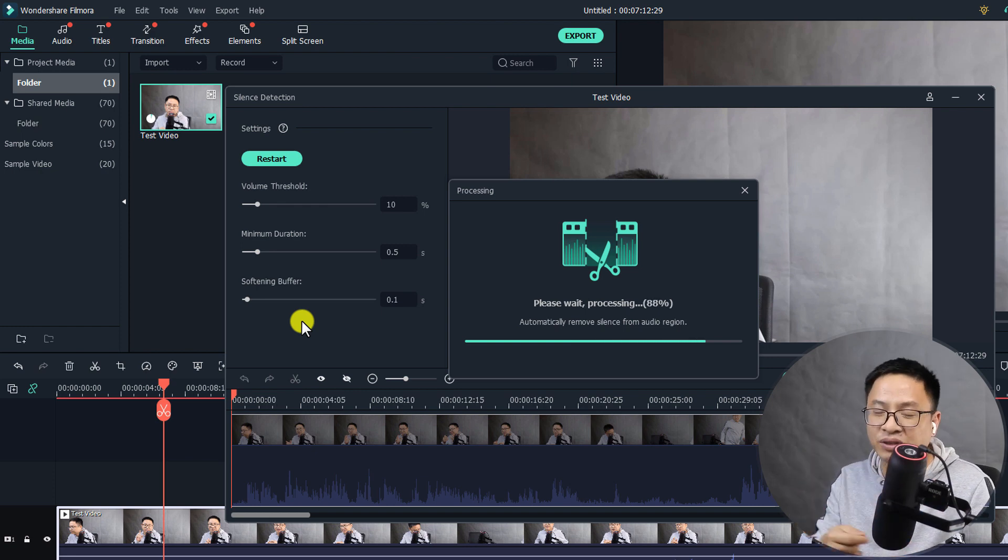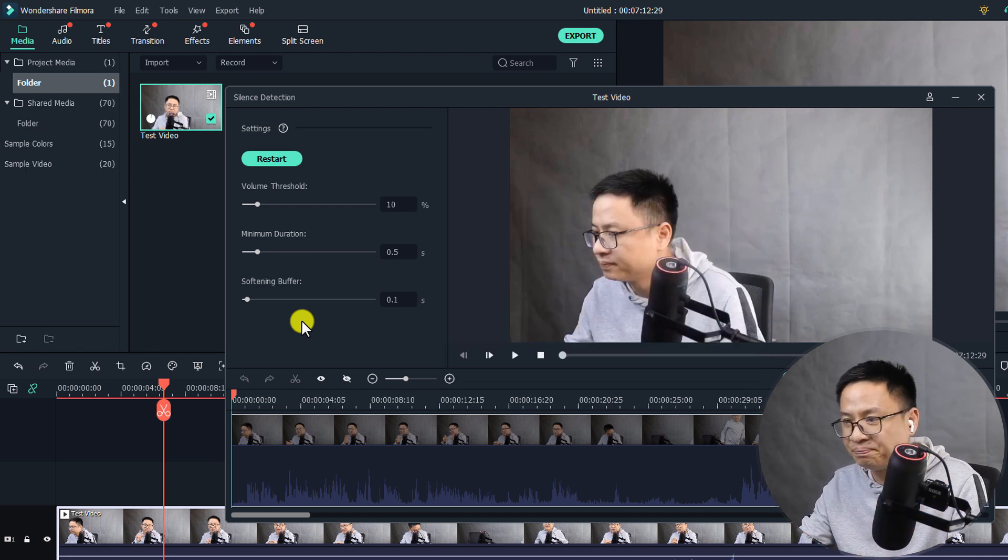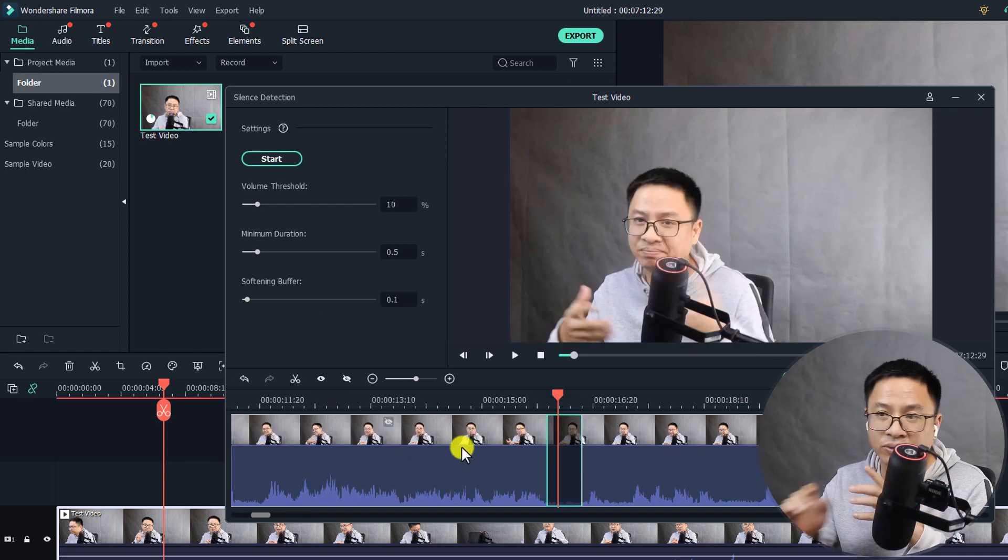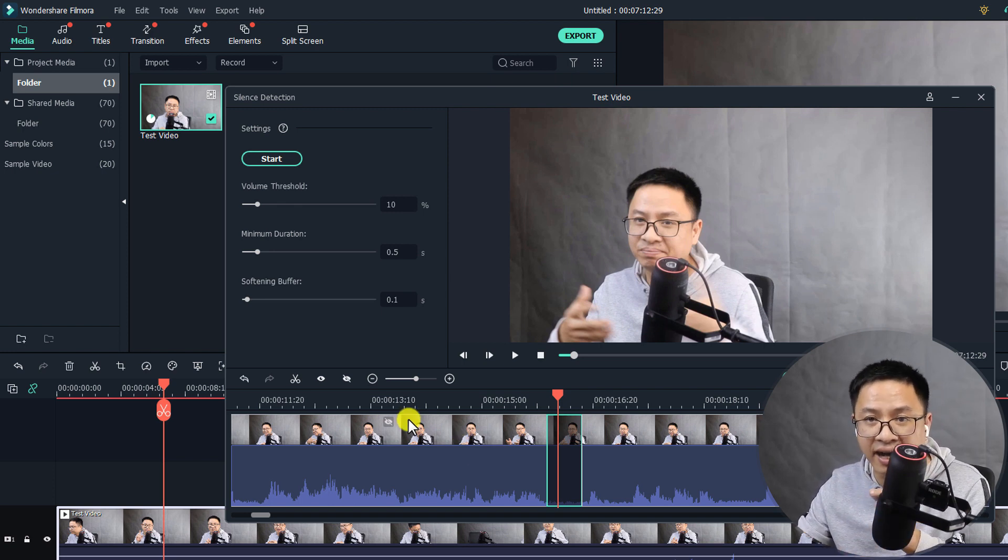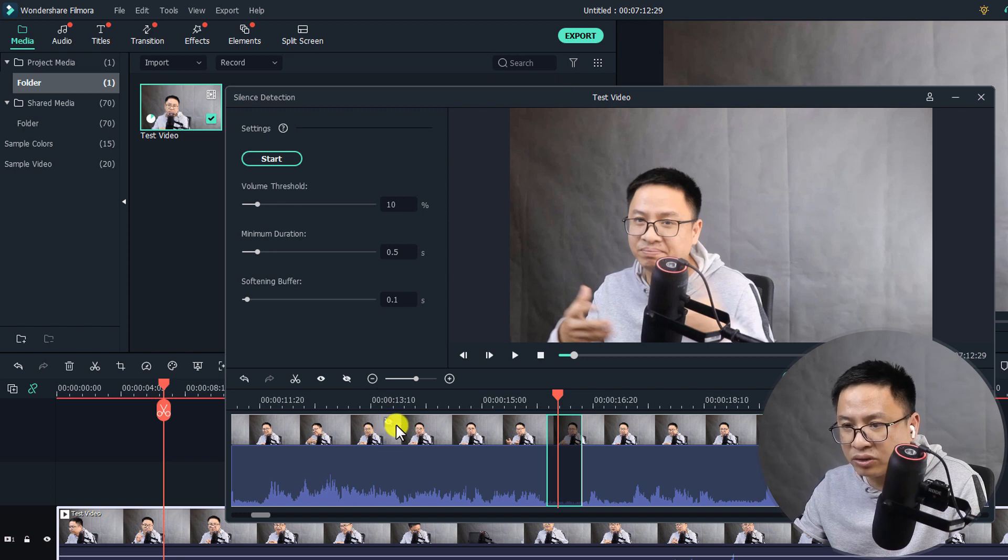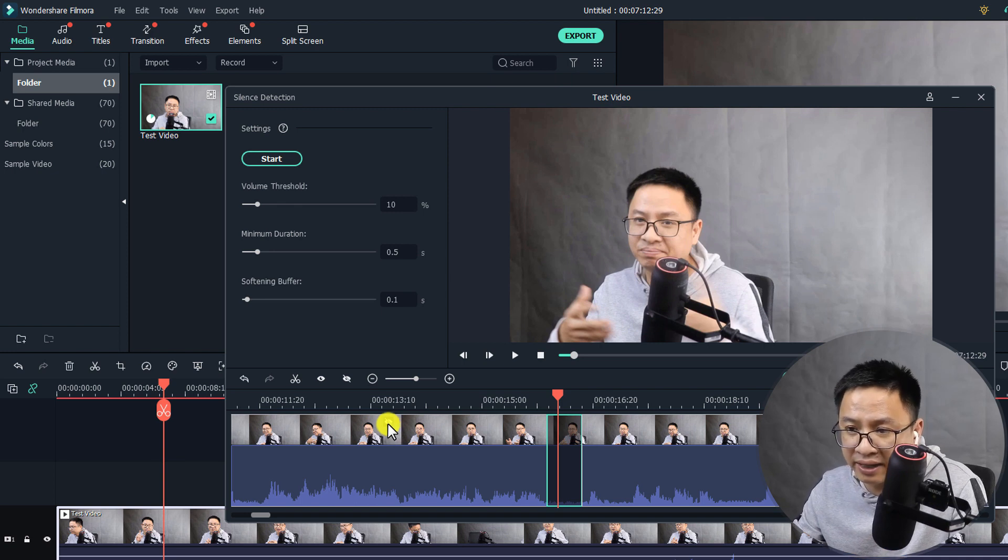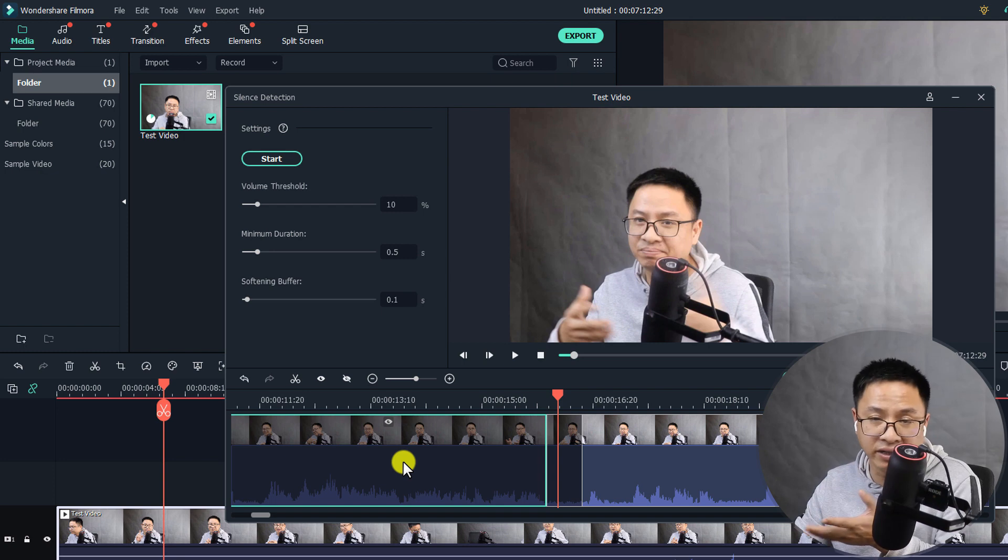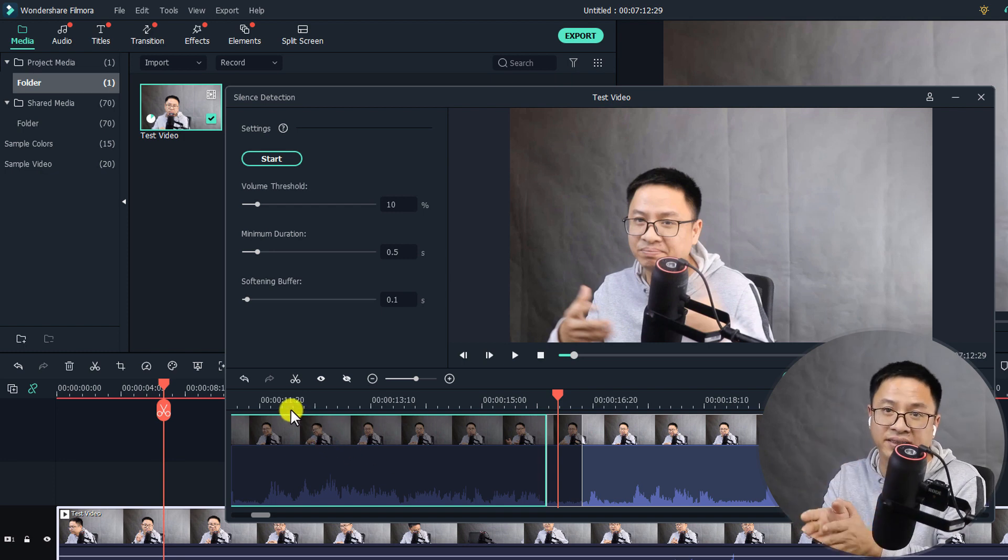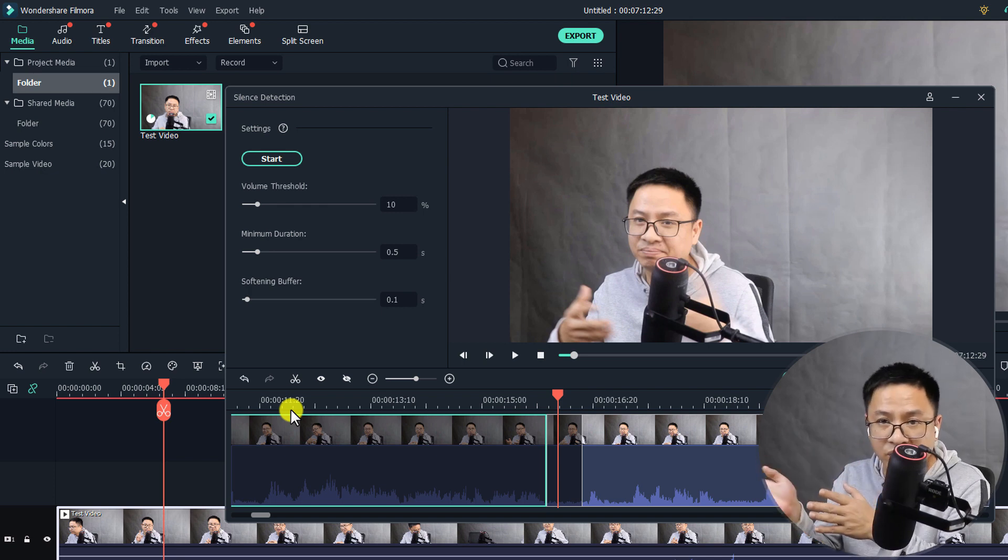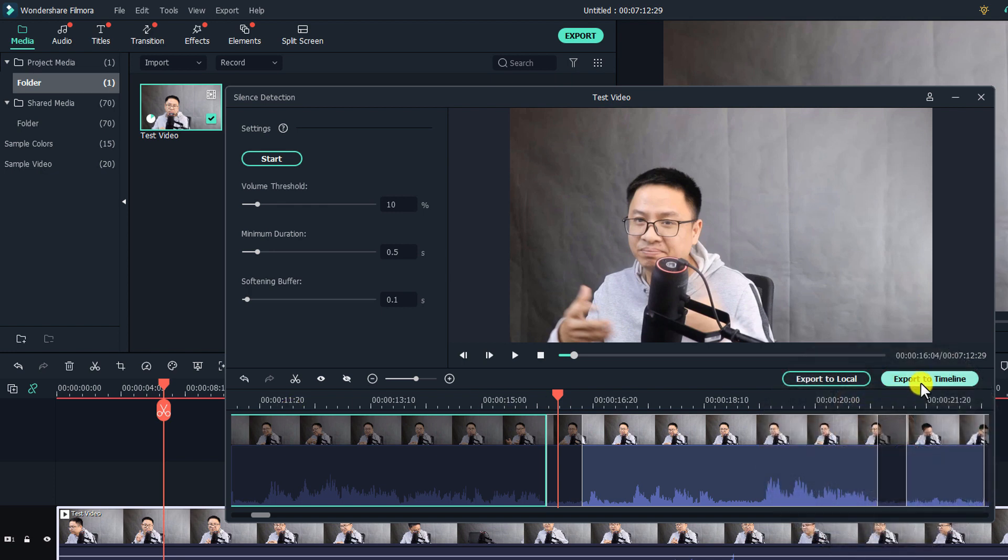One more interesting thing in this window is the hide and unhide button here. When you drag your mouse to the video, you will see the eye at the end of your video. When you click on the eye it will hide the audio or hide the video, meaning that it will delete that part when you export to the timeline or export to local.